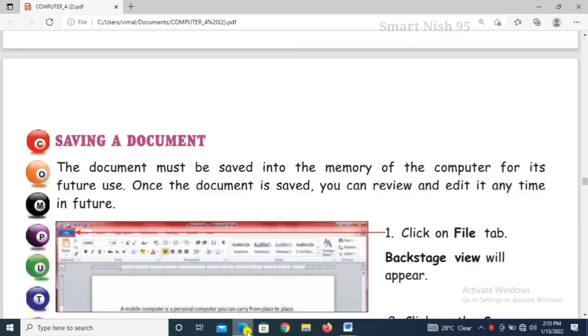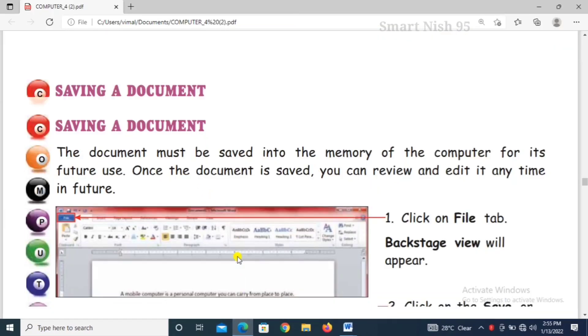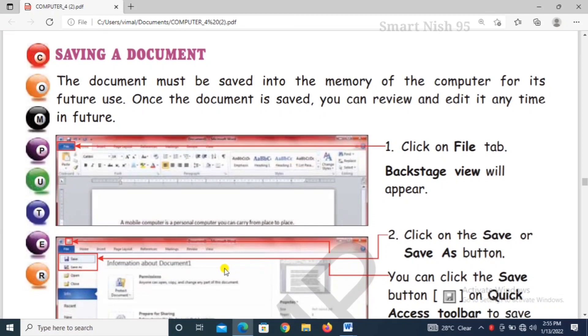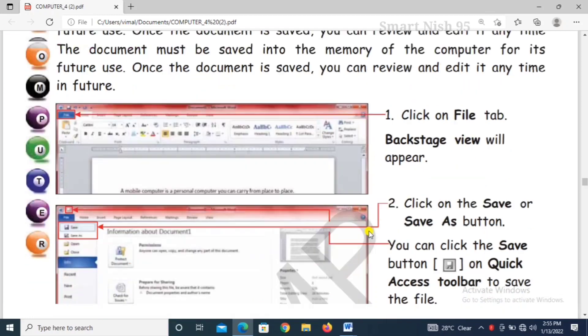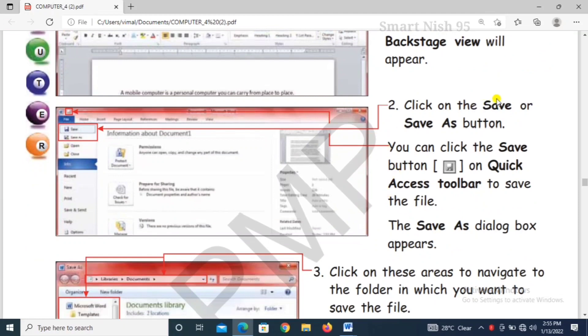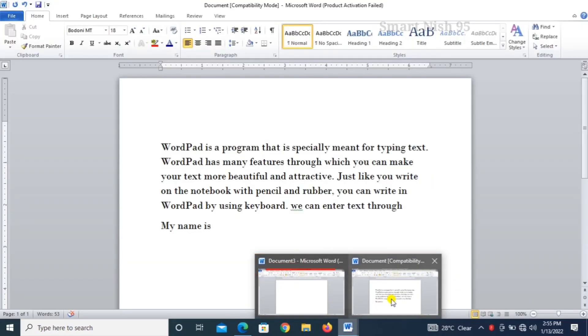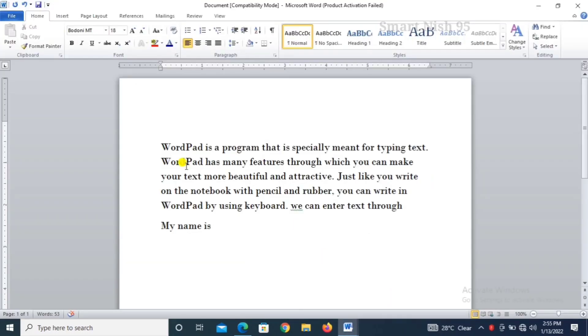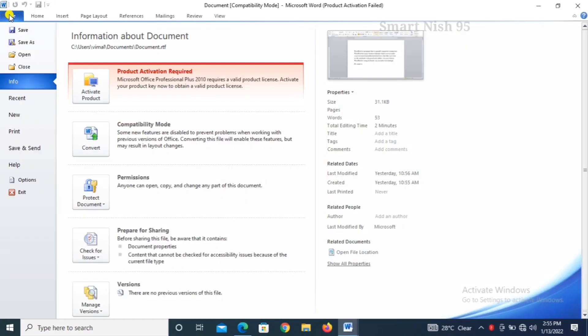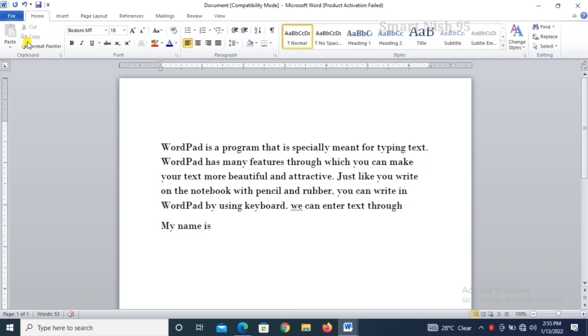Now saving a document. How will you save a document? Click on file tab, backstage view will appear, then click save as button. How will you save? Click on file tab and save as.